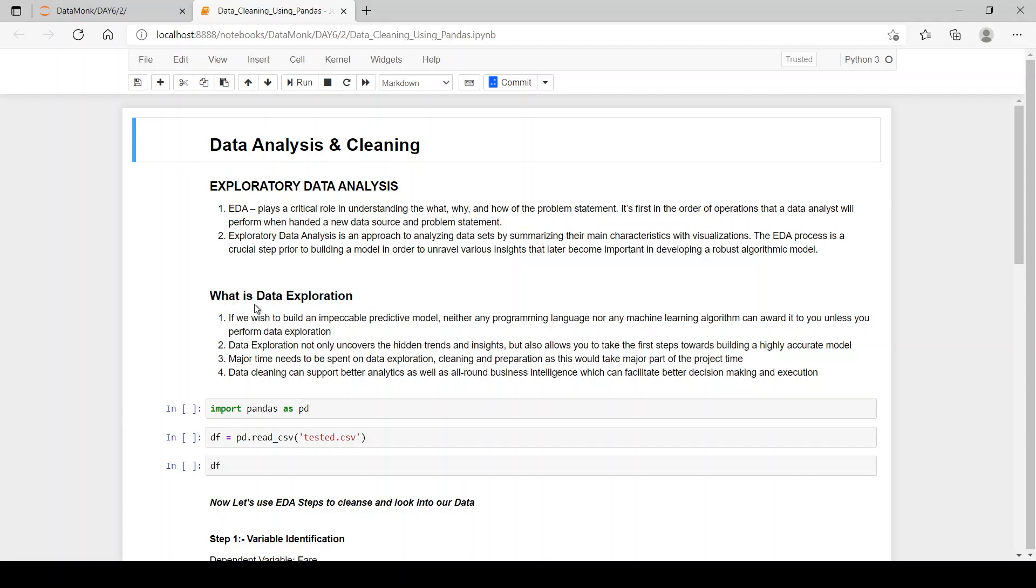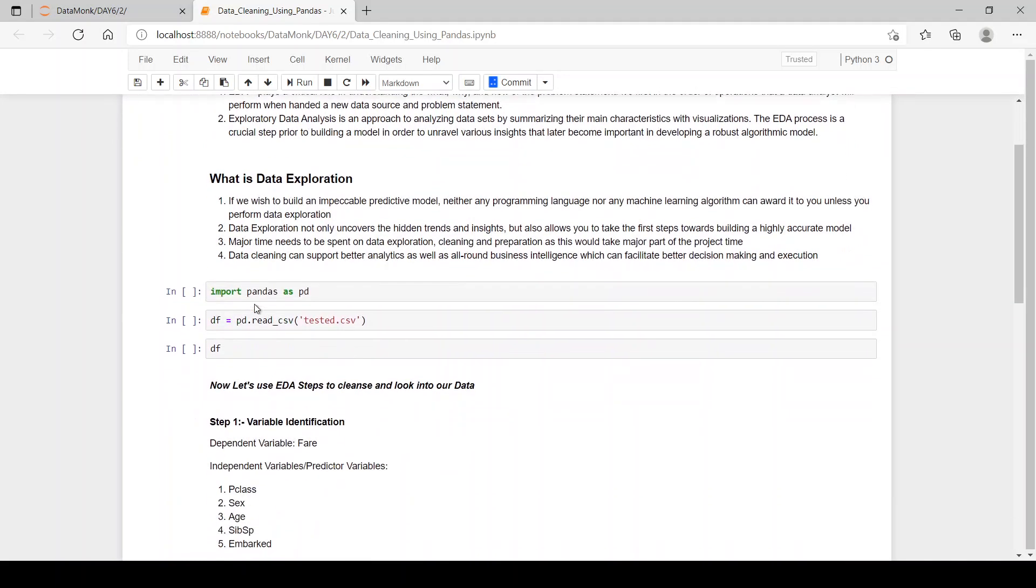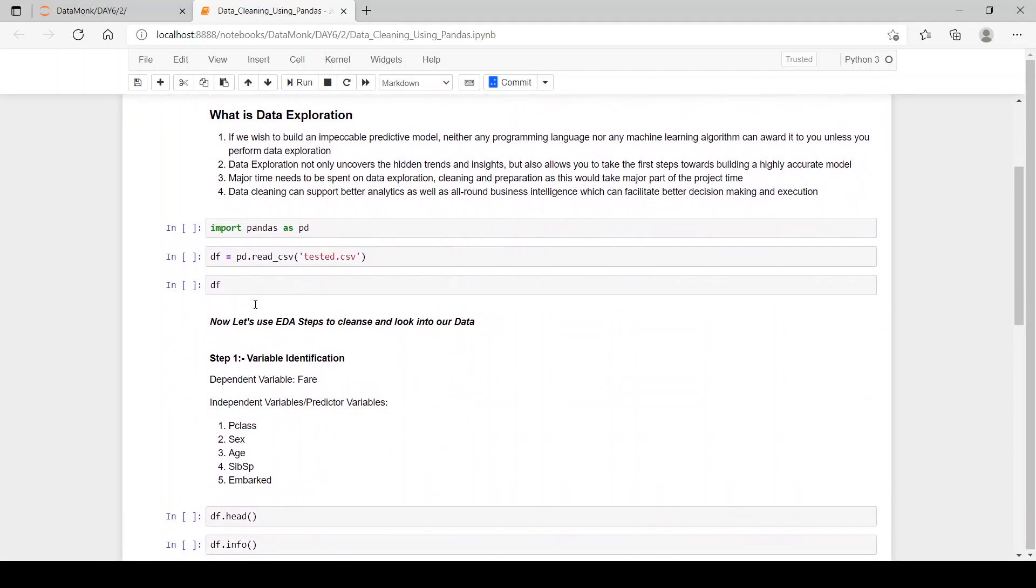Now, let's see what is data exploration. If you wish to build an impeccable predictive model, neither any programming language nor any machine learning algorithm can avoid it to you unless you perform data exploration on it.